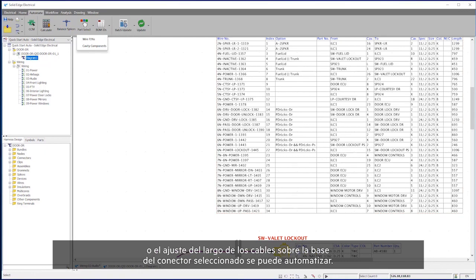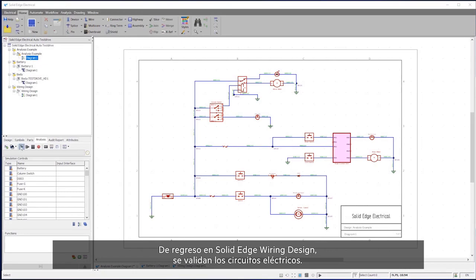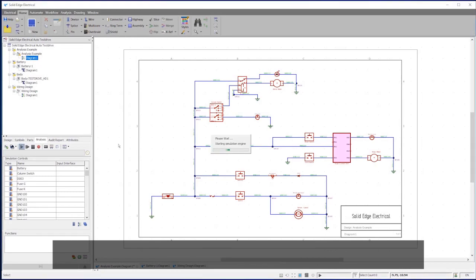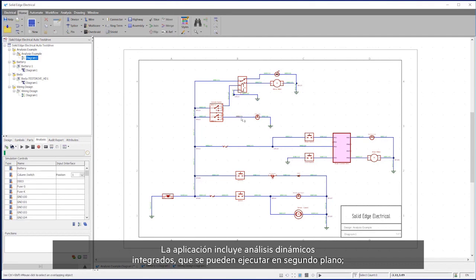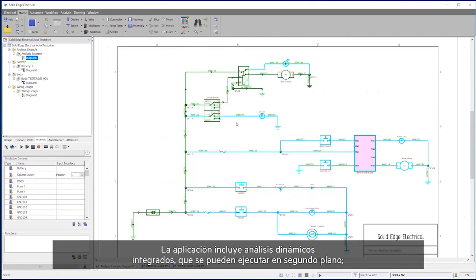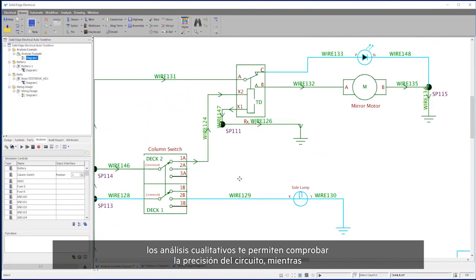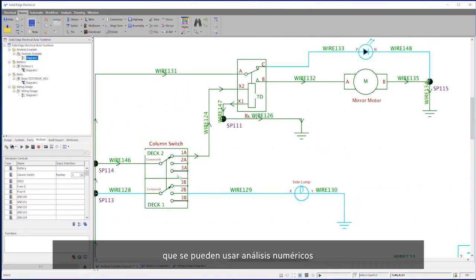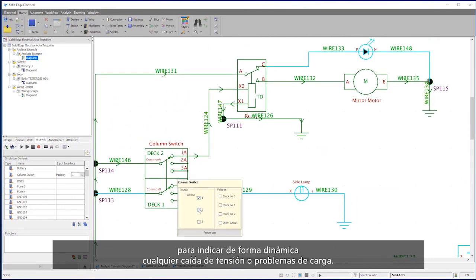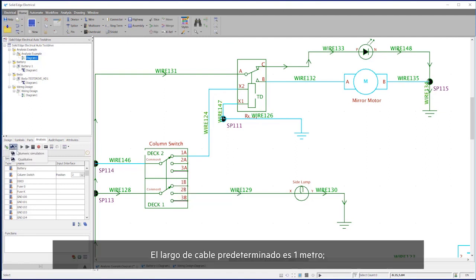Back in Solid Edge Wiring Design, electric circuits are validated. The application comes with built-in dynamic analysis which can be run in the background. Qualitative analysis allows you to check the circuit for correctness, whereas numerical analysis can be used to indicate dynamically any voltage drop or load issues.